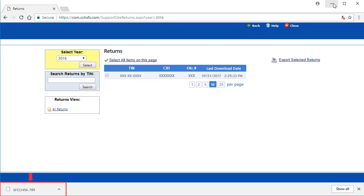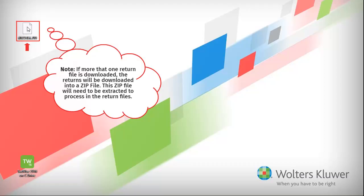Once the return has downloaded, you can find the export file in the location your internet browser downloads to. Here, we can see the export file downloaded to the desktop and is ready to be processed into TaxWise. Note that the TaxWise program must be closed before continuing this process.